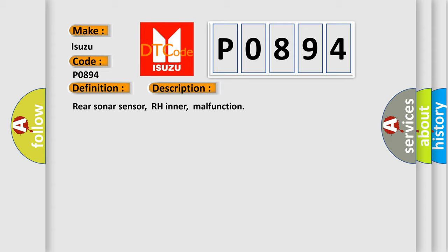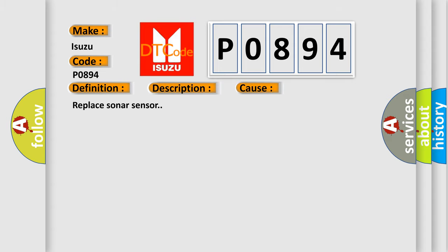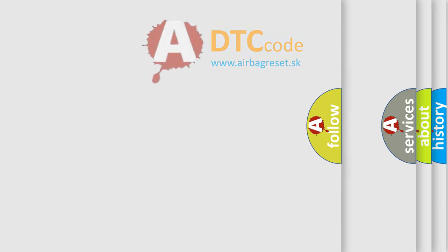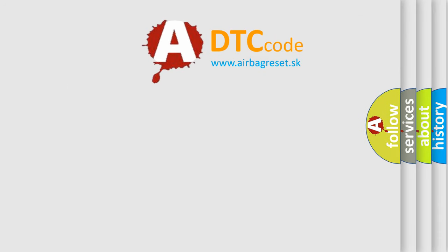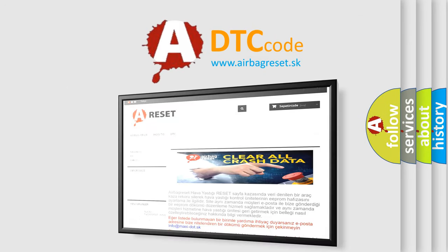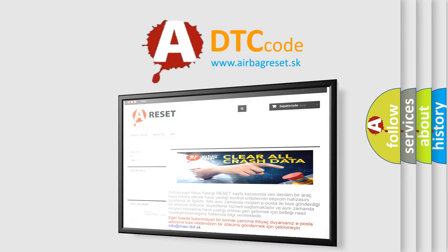This diagnostic error occurs most often in these cases: replace sonar sensor. The airbag reset website aims to provide information in 52 languages. Thank you for your attention and stay tuned.